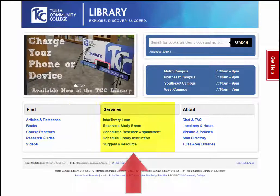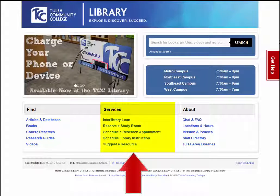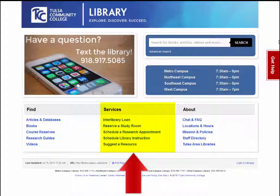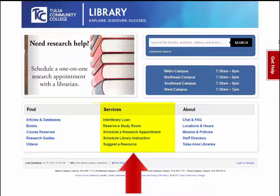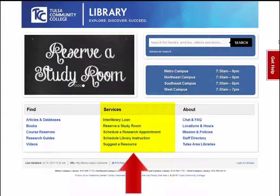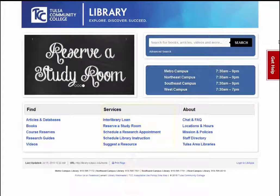You can schedule an appointment with a librarian for research assistance, book a private study room, or even suggest a book for purchase under Services. Faculty may request an orientation to the library or information literacy class as well.